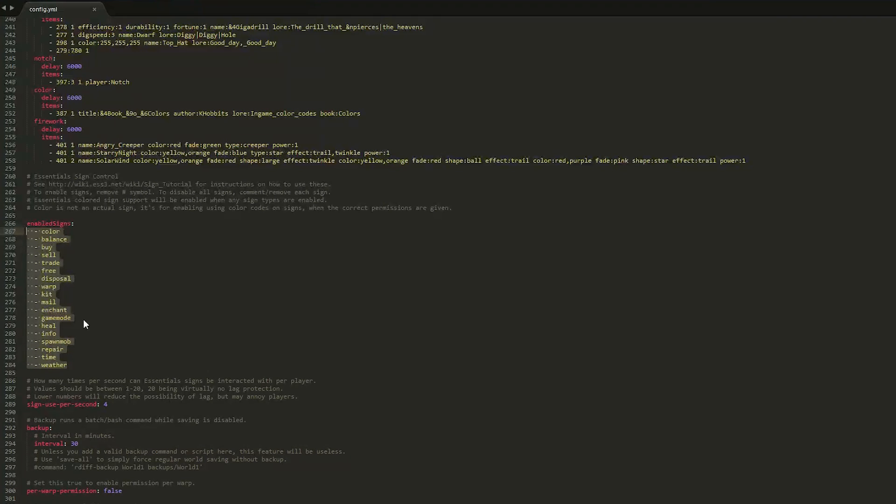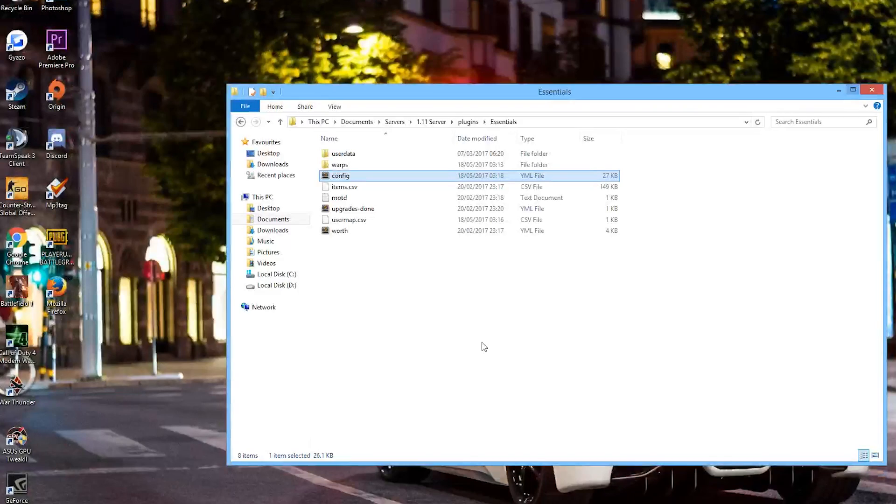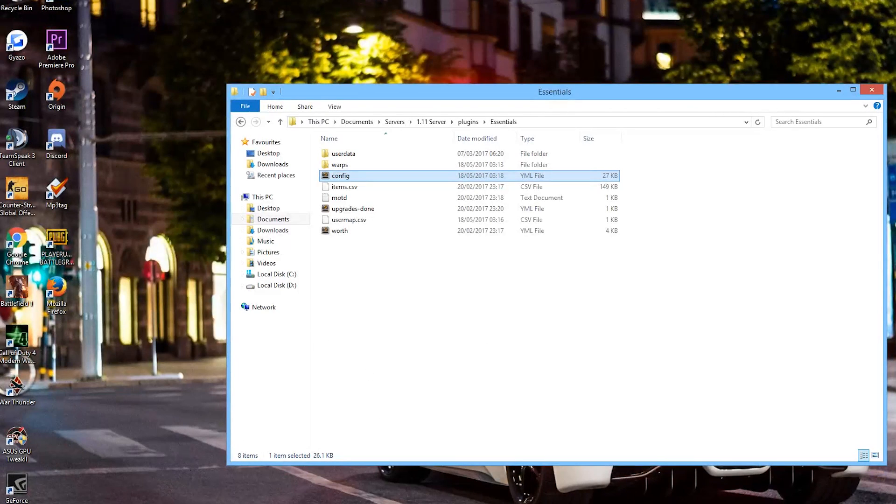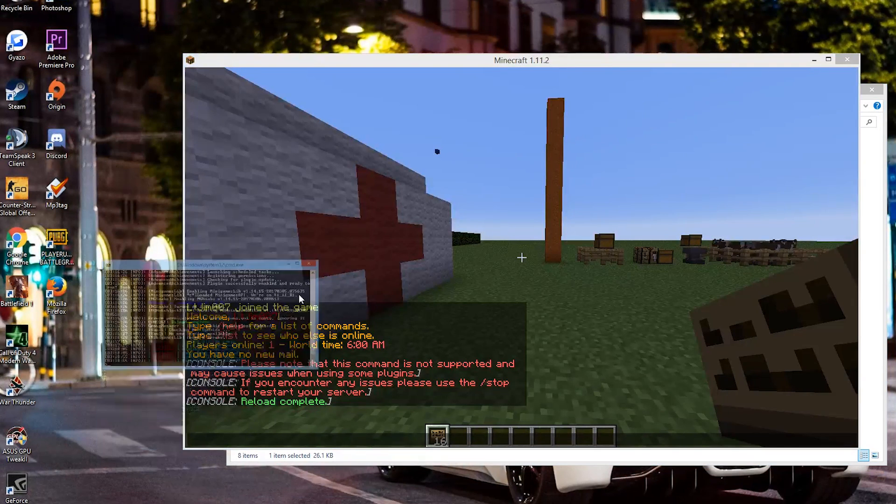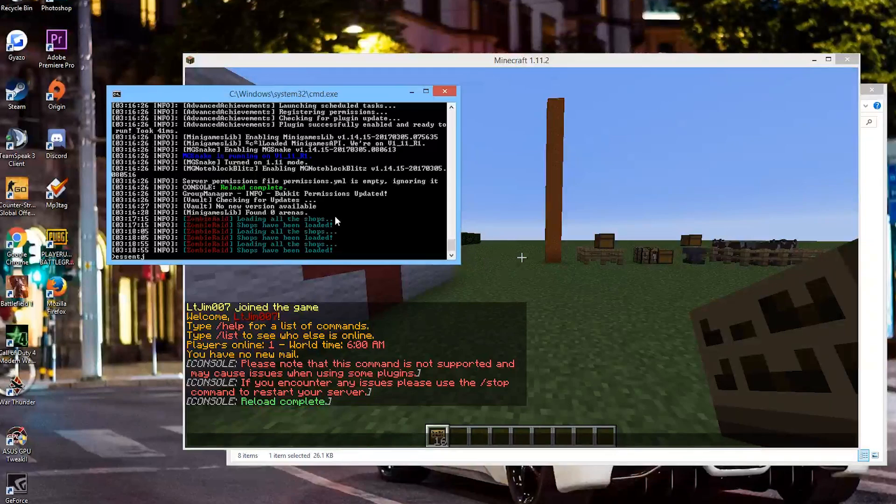Sublime text is pretty cool. I'd recommend it on notepad++. But once you've done that we can go ahead, go back in game, reload essentials by doing essentials reload.